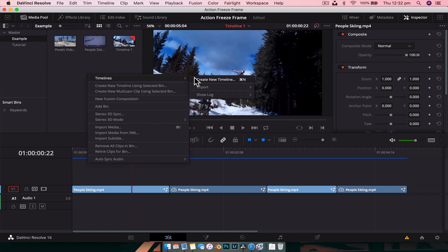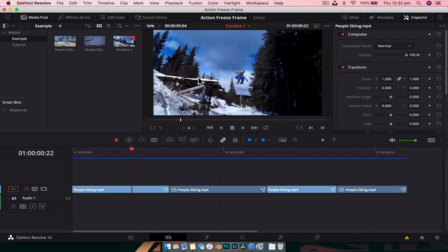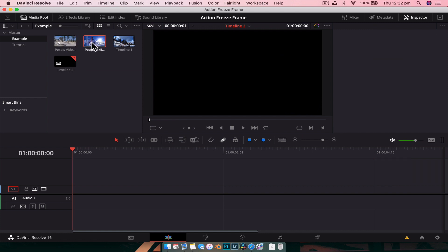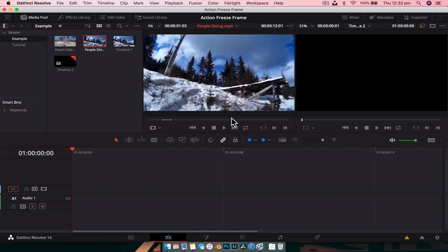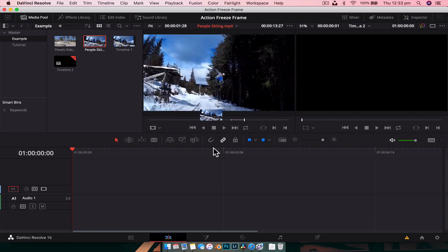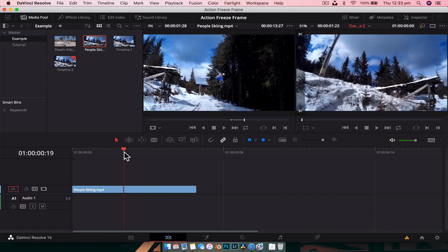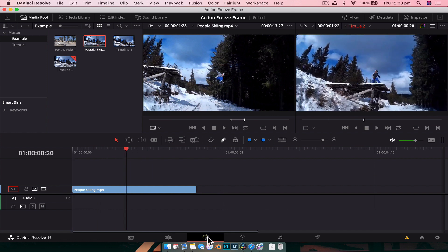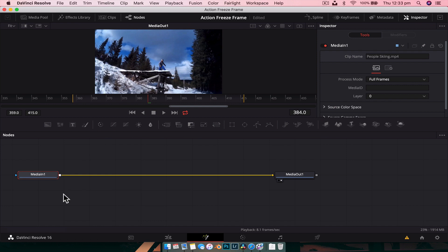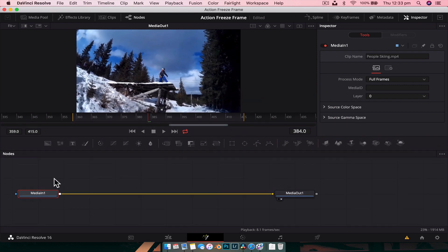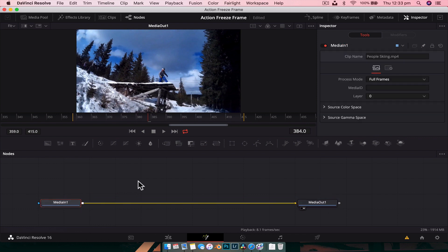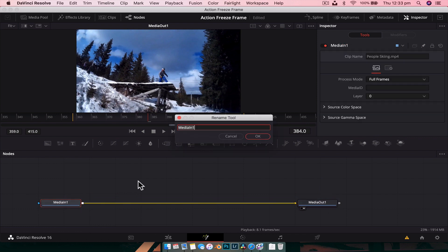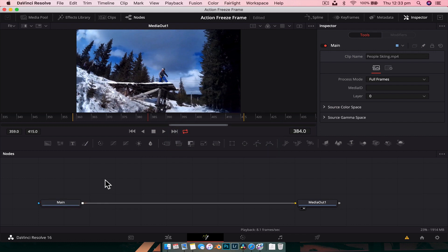Let's jump across to the edit page. We're going to go into the example, create a new timeline, grab a bit of footage, set our out point, and drag that down onto the timeline. With the playhead over the footage, we're going to jump across into Fusion. The first thing I want to do is rename my nodes — we like to keep organized on this channel — so with the Media In node selected, hit F2 and rename it to 'main' so we know that's the main footage.